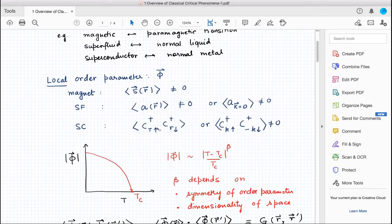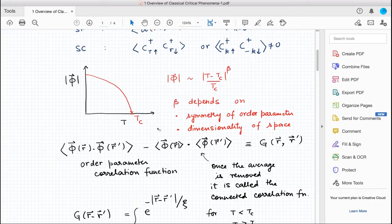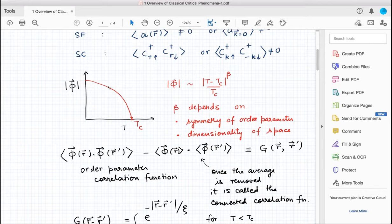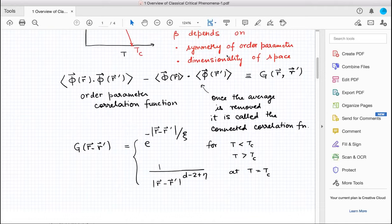This is useful to keep in mind because a lot of the focus in current research — for example in my group — is on systems where you have a new kind of phase that does not allow for a local order parameter, yet there is a more global way of defining the characteristics of that phase. But this forms the paradigm for classifying phases. As you raise the temperature, the order parameter decreases and finally vanishes at Tc with some exponent β.